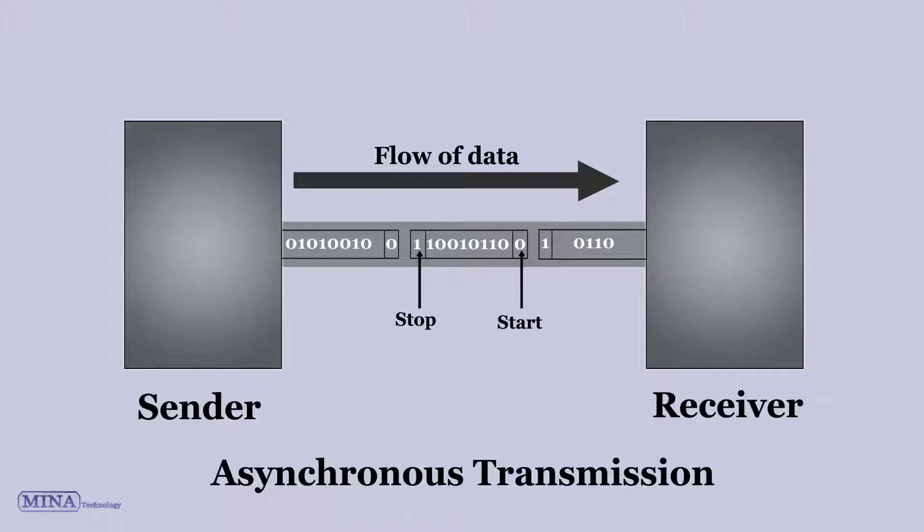An on-chip dedicated 8-bit baud rate generator can be used to derive standard baud rate frequencies from the oscillator. The USART transmits and receives the LSB first. The transmitter and receiver are functionally independent but use the same data format and baud rate.